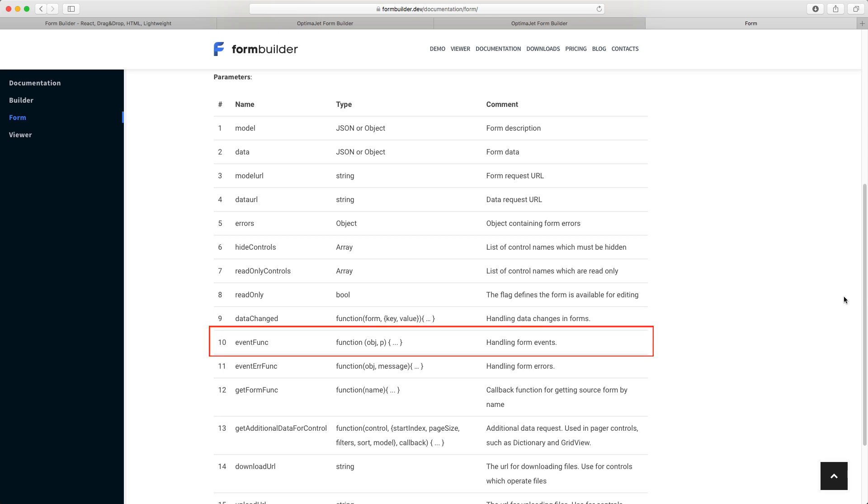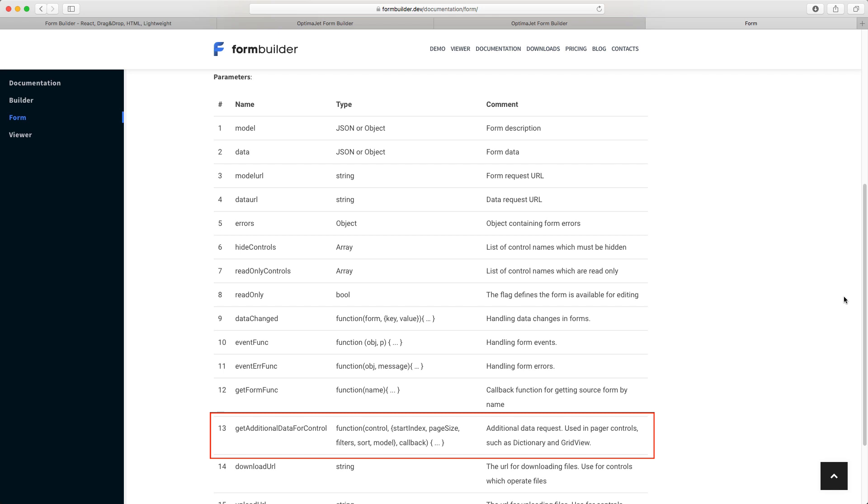Event func: Here you can set an event handler that handles form events from form elements. For example, button.onClick, input.onChange, etc. Get additional data for control is used for pagination. This function will be used by grid view, dictionary, and a few other form elements, so when a user scrolls, new data will be displayed in these elements.